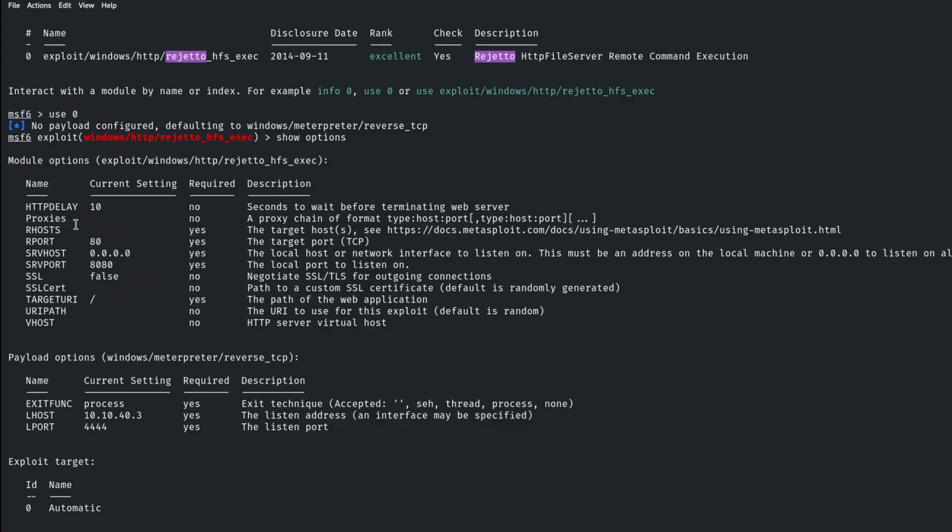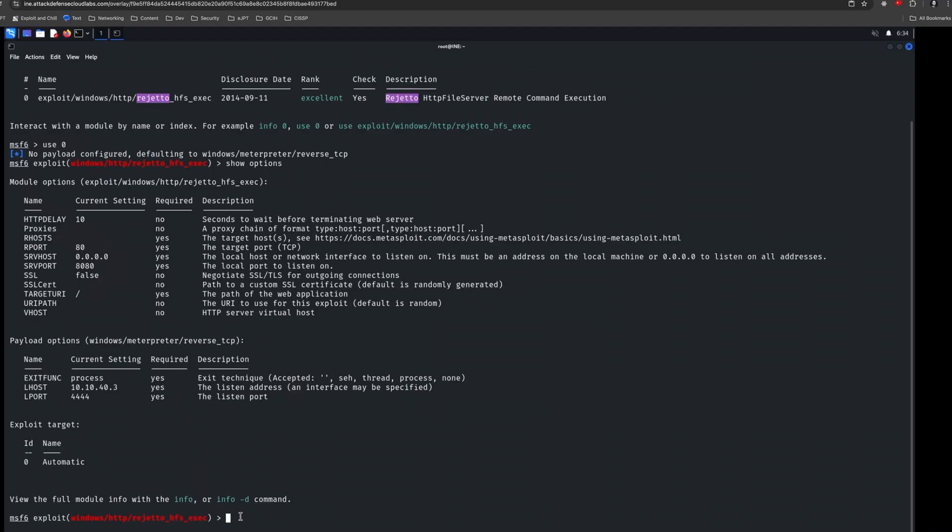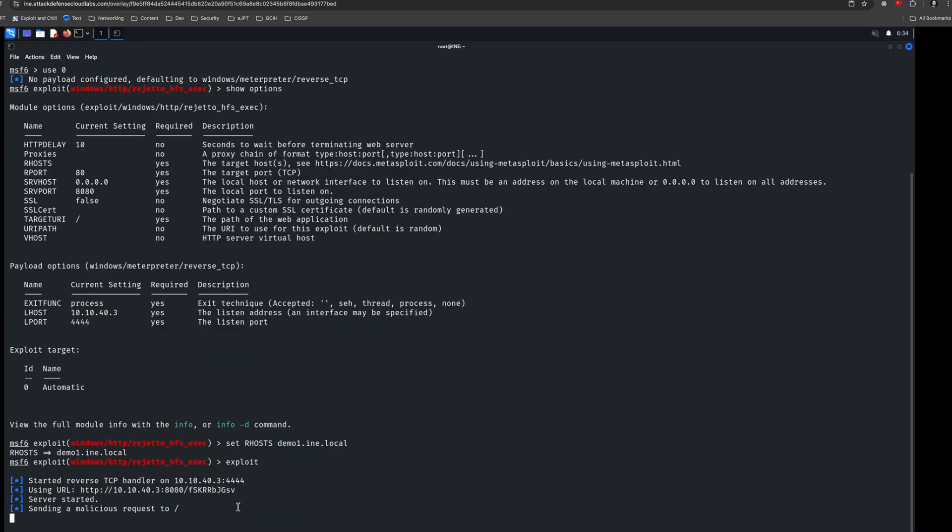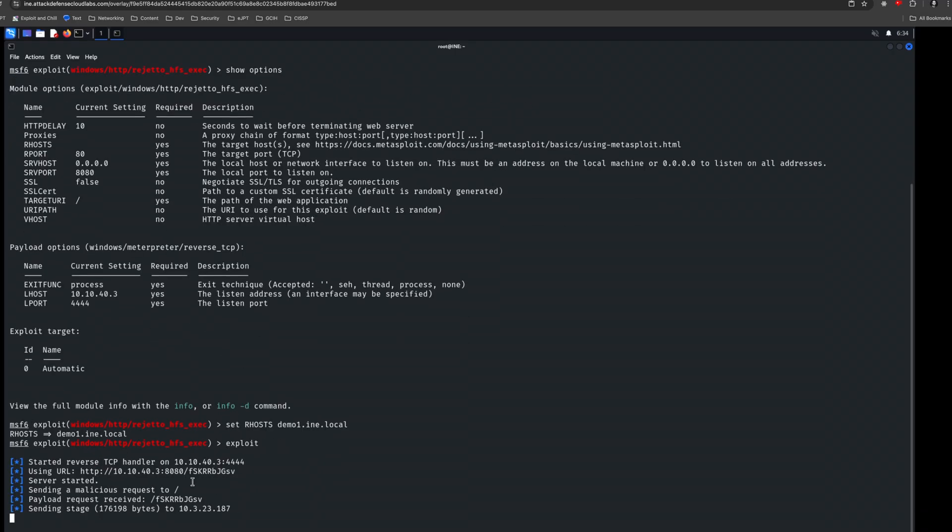Looks like most of it is configured for us, but we will need to set the RHOST. Now the RHOST, again, was that demo1. So let's go ahead and set that dot local. So it says that that's set and everything else should be good to go. Should be okay with this default payload as well. So we'll just type exploit. You can also type run if you'd like.